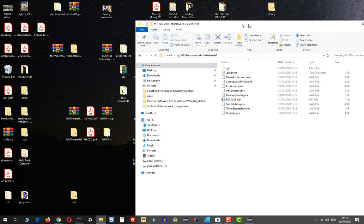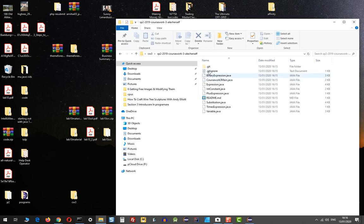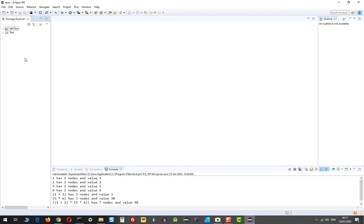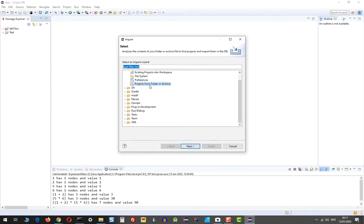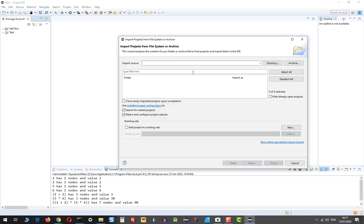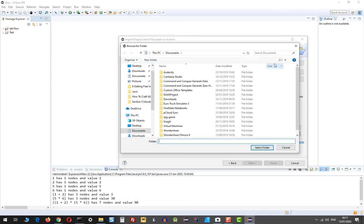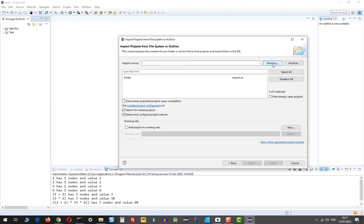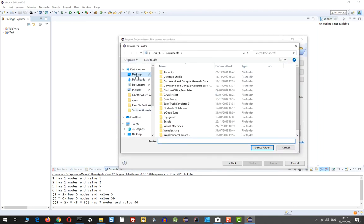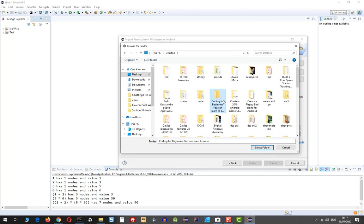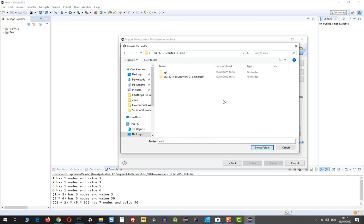I need to import this code into Eclipse. If I open Eclipse, I go import, and then I go here to projects from folder or archive. Now if I press the directory button there, I'm going to go onto my desktop, and here I'm going to go into CV3 and then select the folder that contains all my Java files.